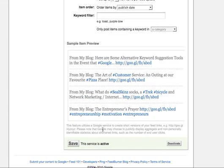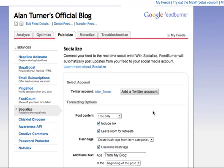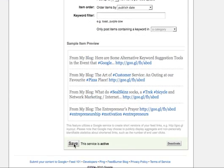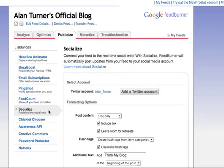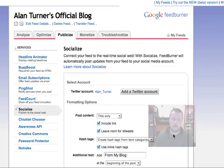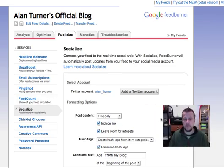If you go right down to the bottom, you can see how it will appear — it'll come through on your Twitter account with 'from my blog,' the title of your new blog post, and the shortened link. At the very bottom there is a Save button. You need to select Save, but it is a two-step process. Mine says Deactivate because I've already activated the account. You need to save and then activate — don't save and exit, because then it won't work. You must save and then activate.